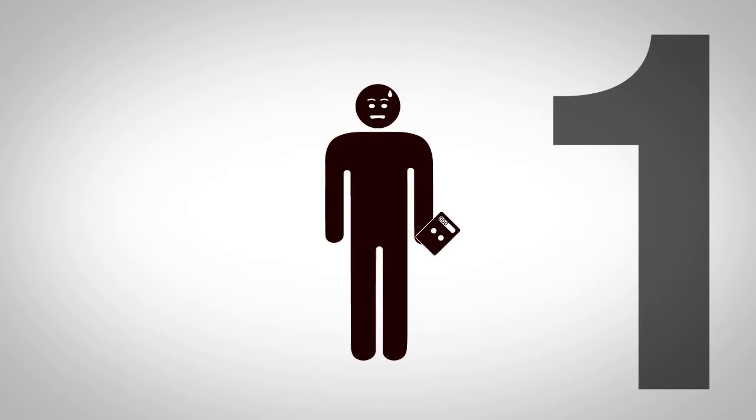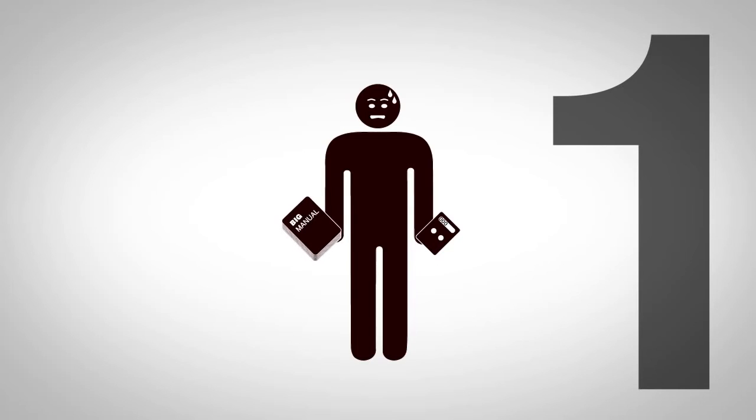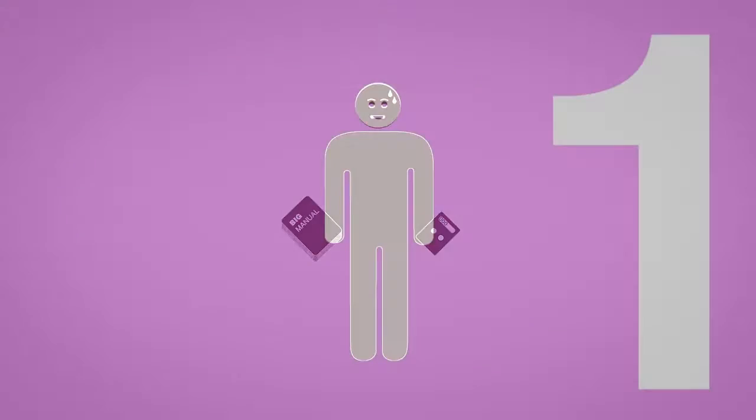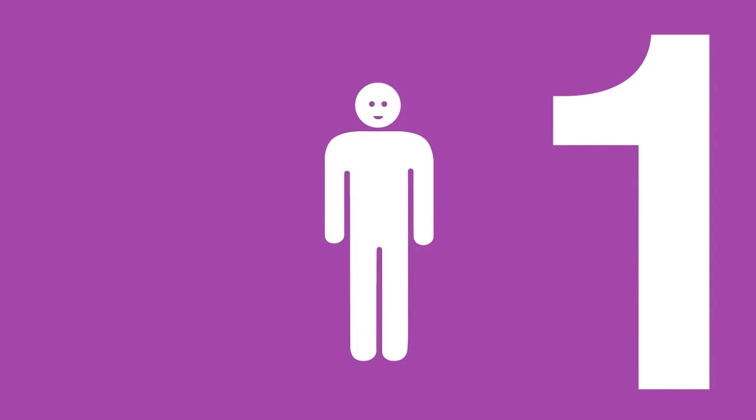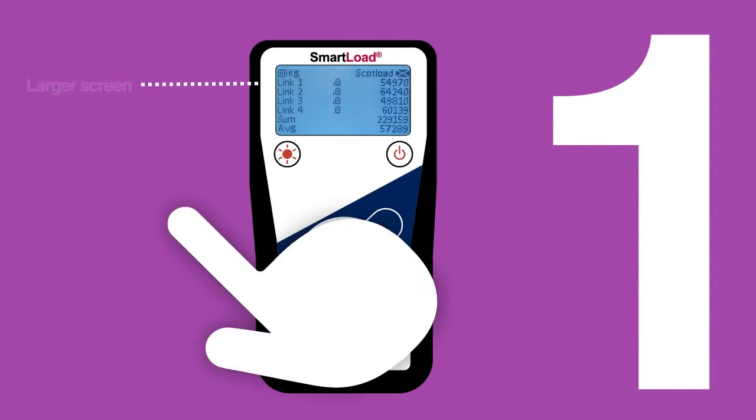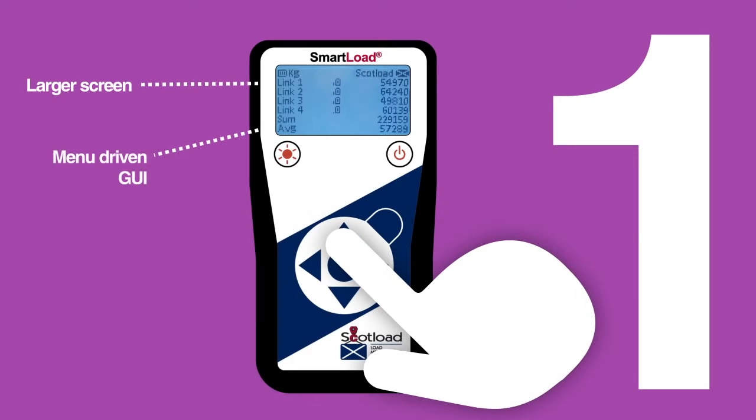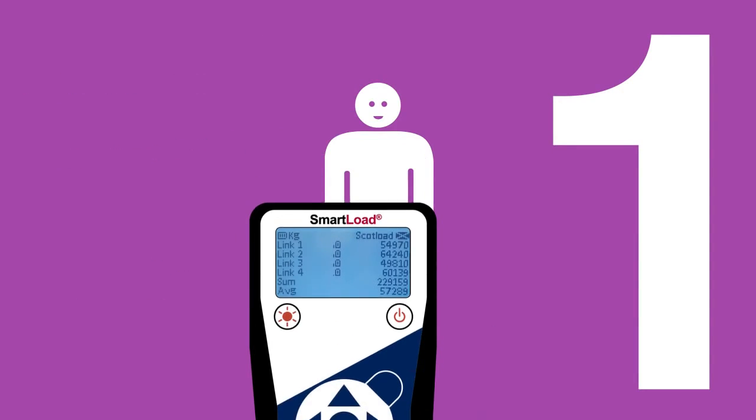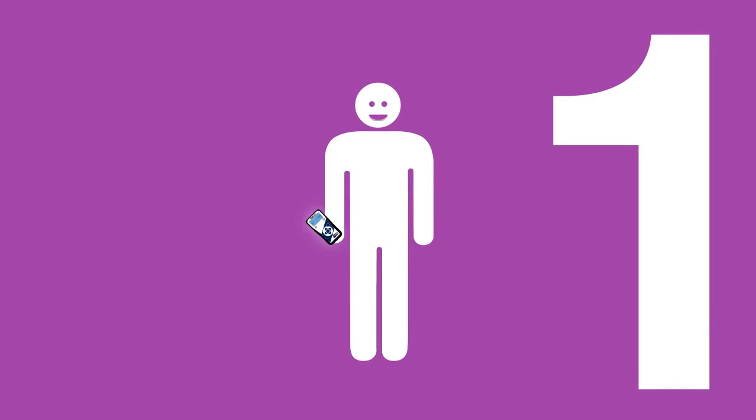Handsets that provide just a basic display and limited functionality are not always simple to use. So we created a handset with a larger screen, menu-driven graphical user interface and intuitive functionality, so you can use it straight out of the box.